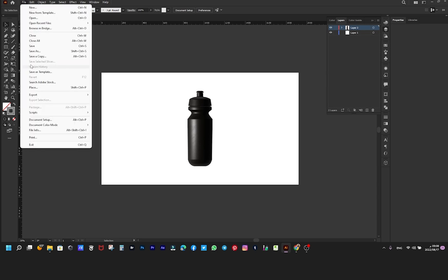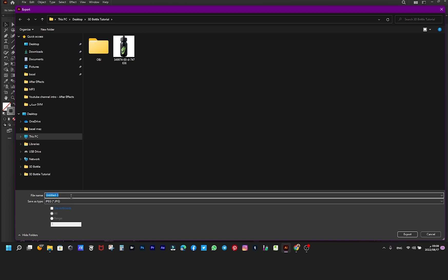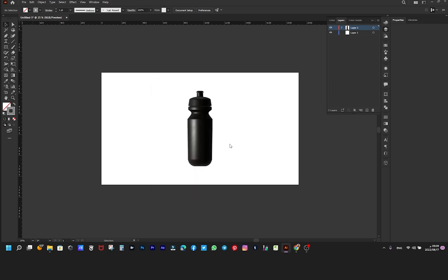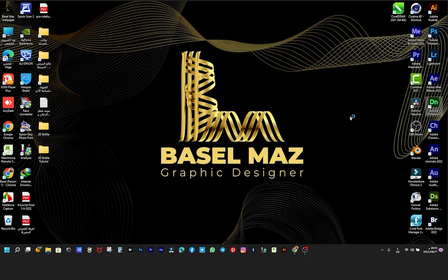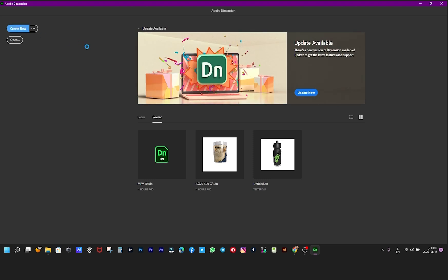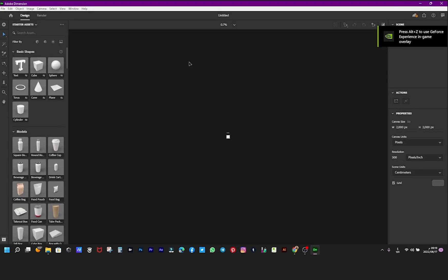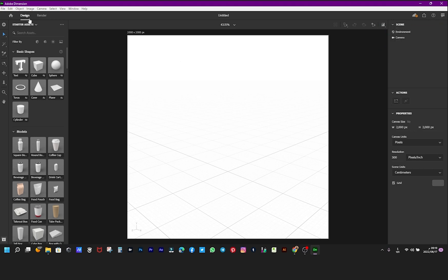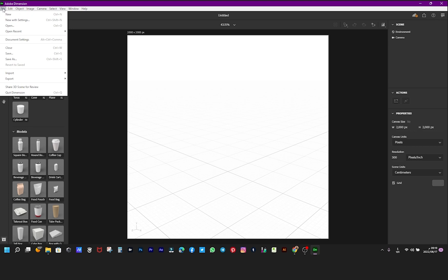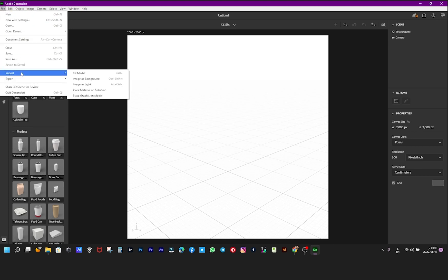Export the file in JPG format. Now from Adobe Dimensions, we make the mockup and add the logo. From the File menu, choose Import then 3D Model.